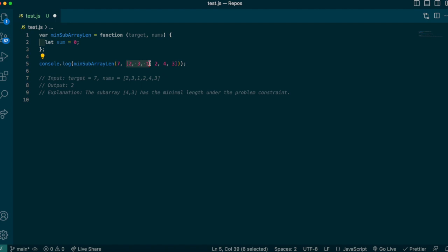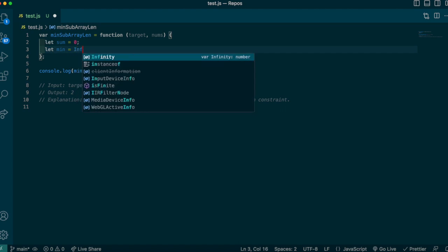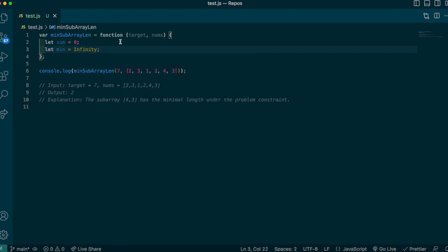We add 1 and it becomes 6, then we add 2 and it becomes 8. Now our window is at 8, which satisfies our target of 7 because 8 is greater than or equal to 7. So now we have a valid subarray, and we need to keep track of it using a variable called min, initially set to infinity.